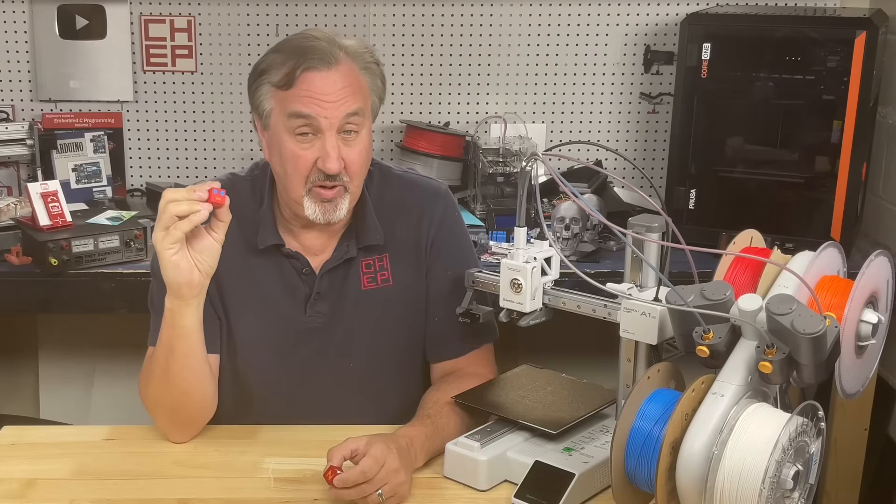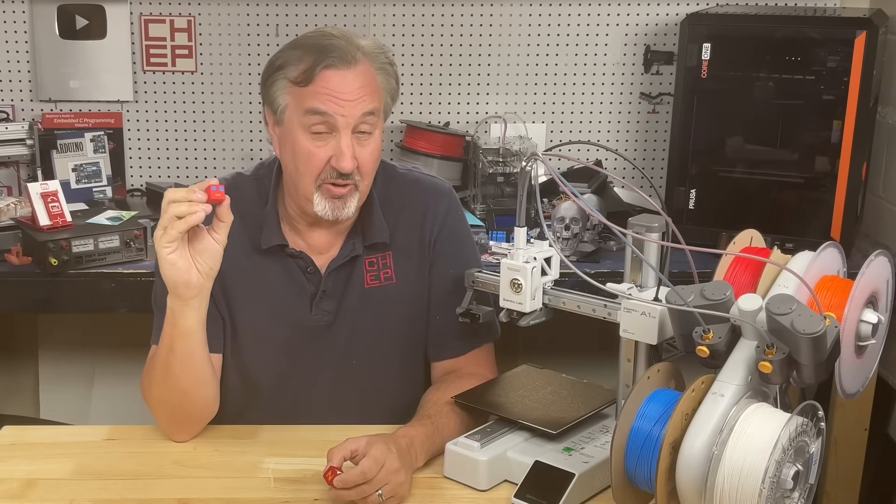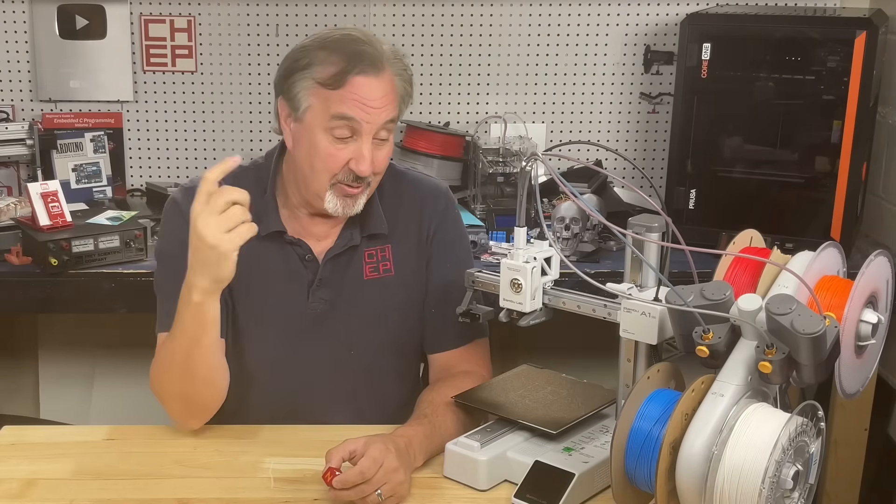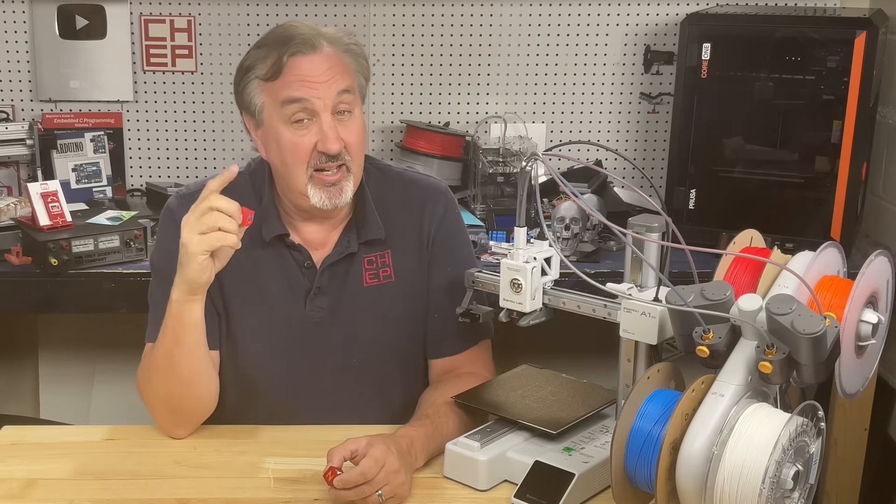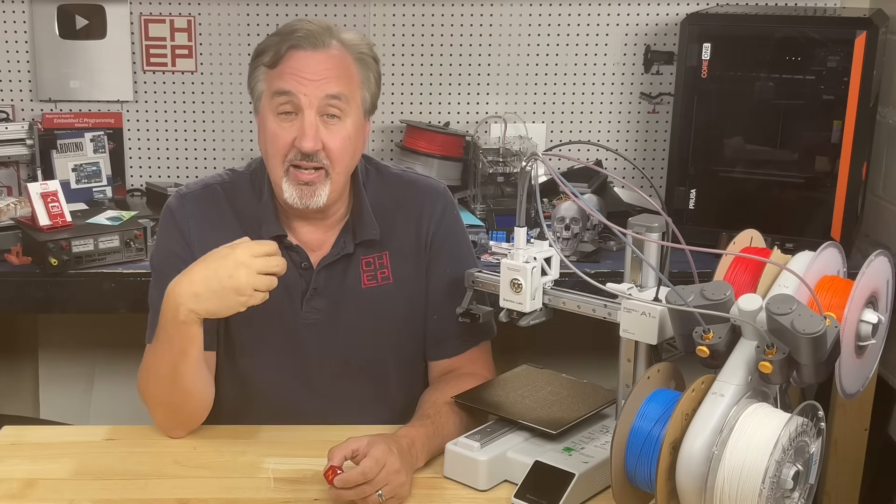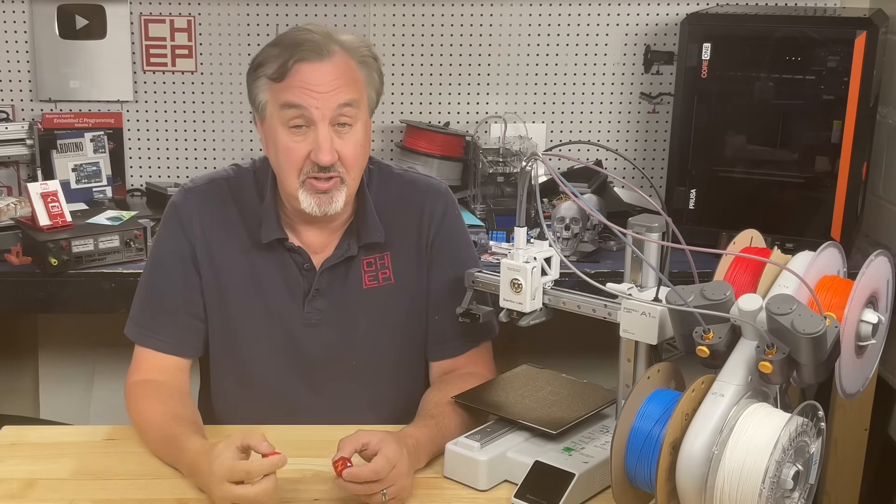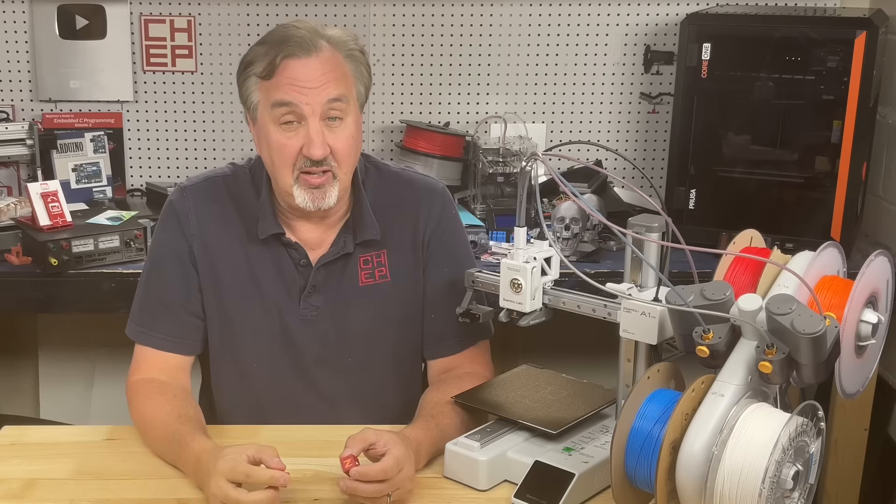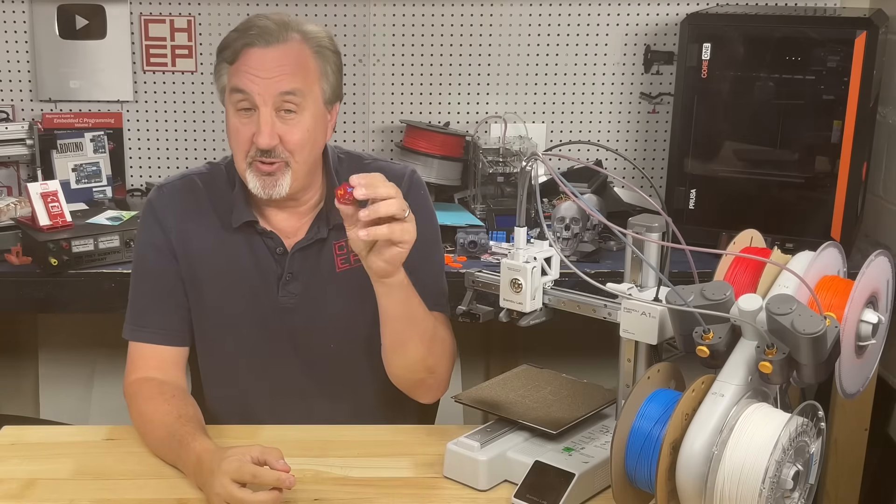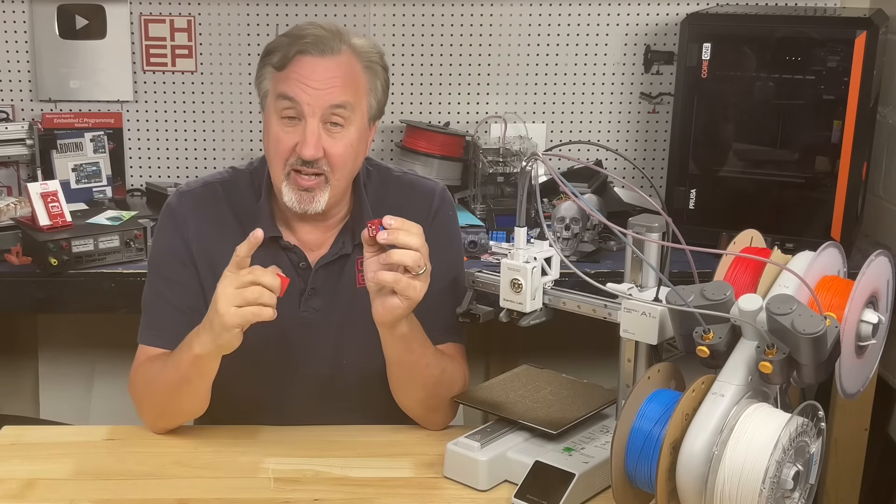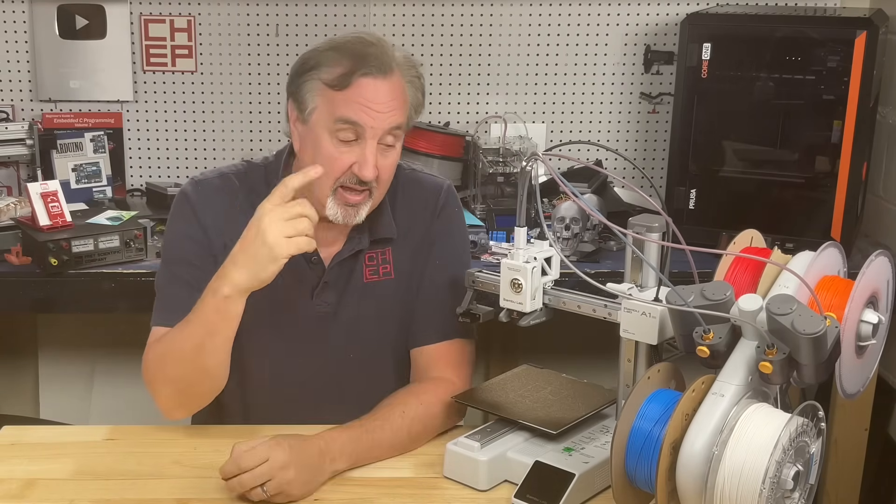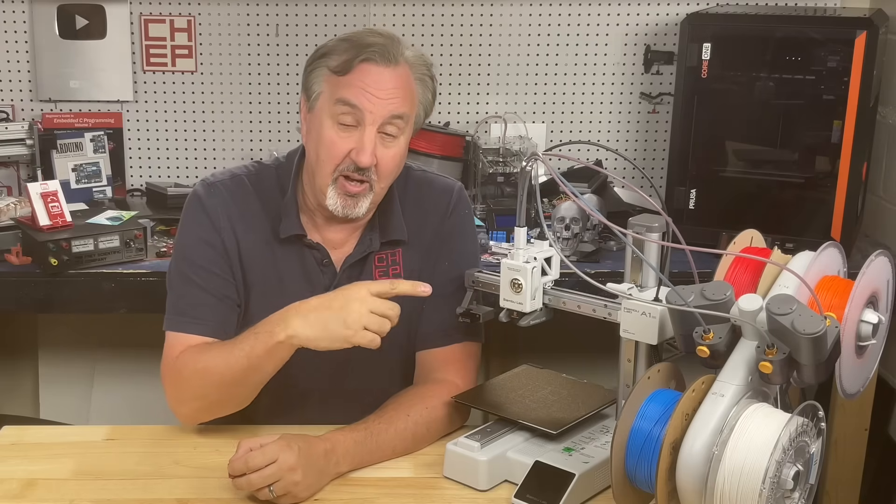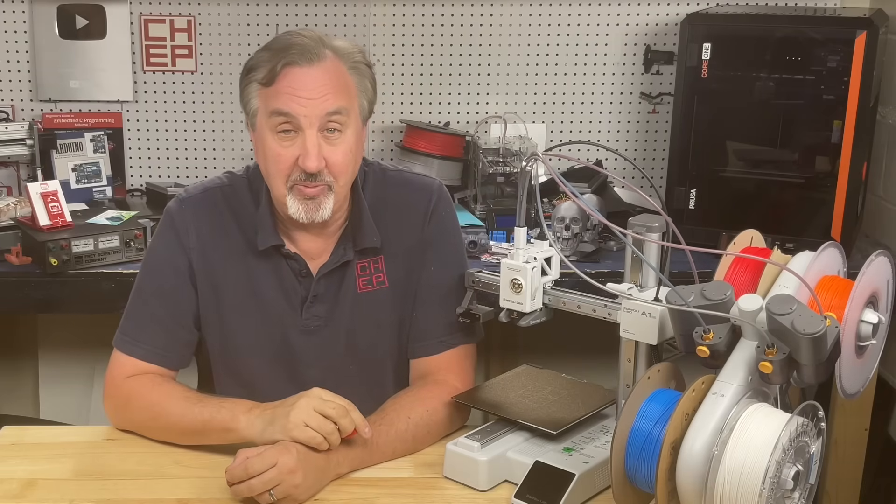In a previous video I showed you how you can take a single surface multicolor print from Tinkercad to your multicolor printer. I got a lot of comments asking why I didn't use the .obj release instead of .stl. So I'm going to use a multi-surface color print and release it as a .obj and bring that to my multicolor printer on today's Filament Friday.